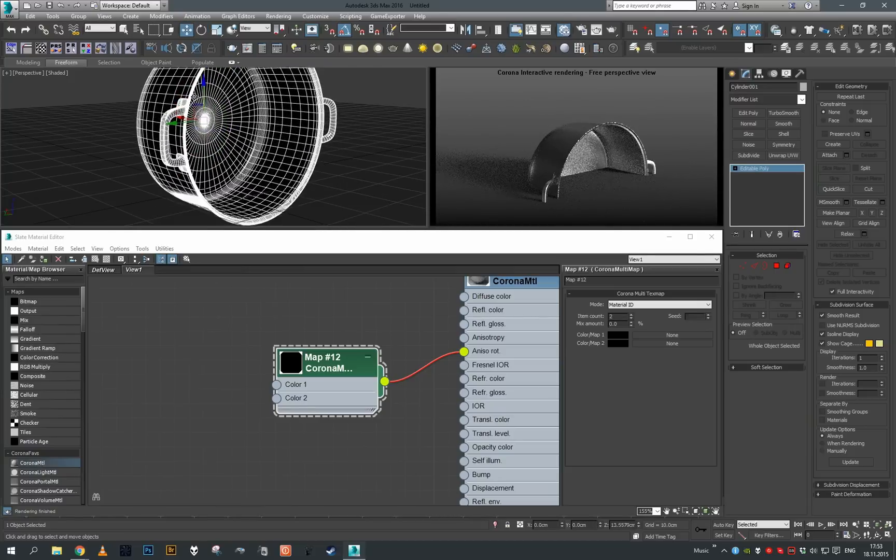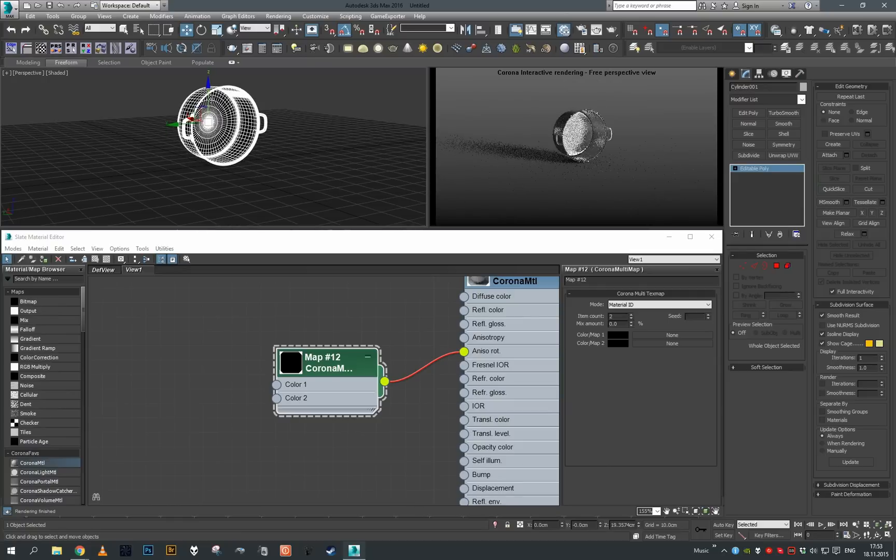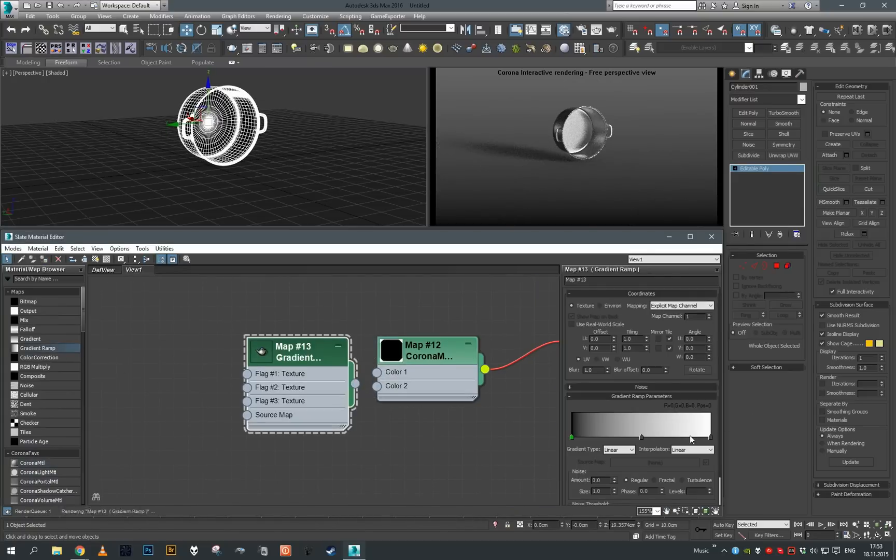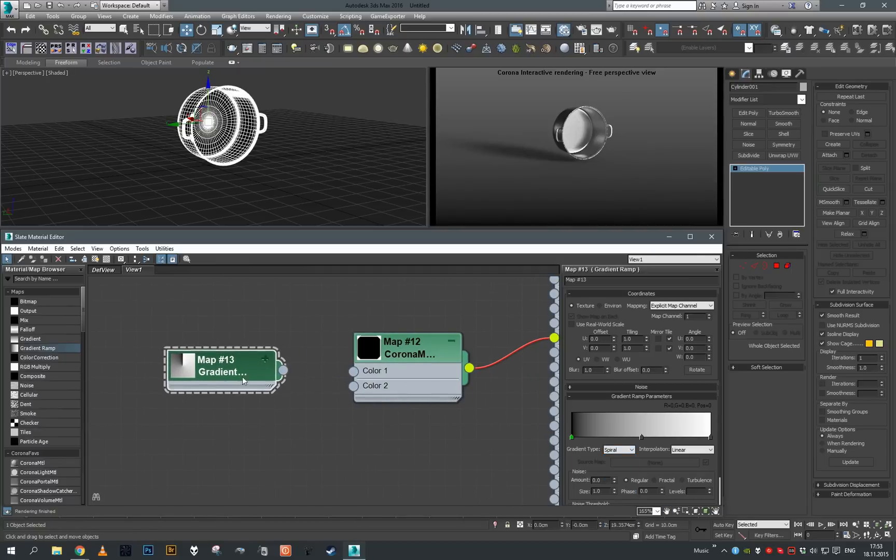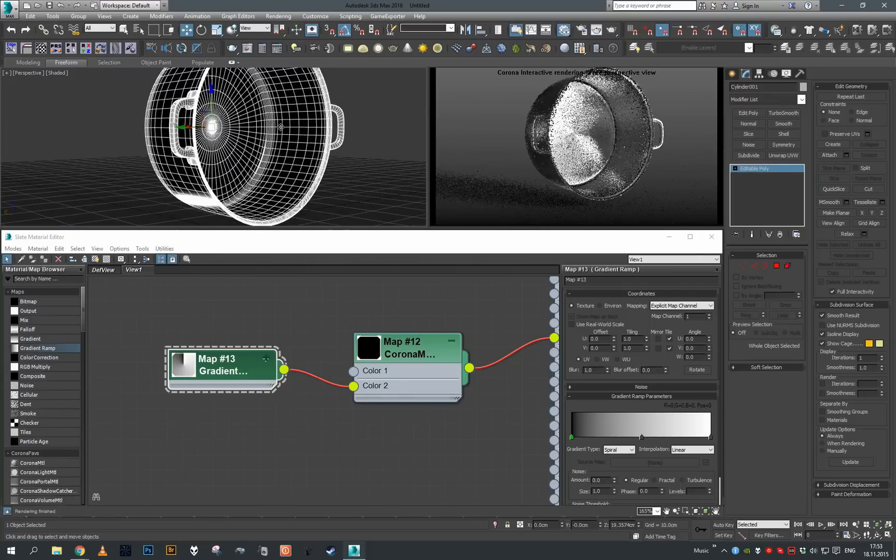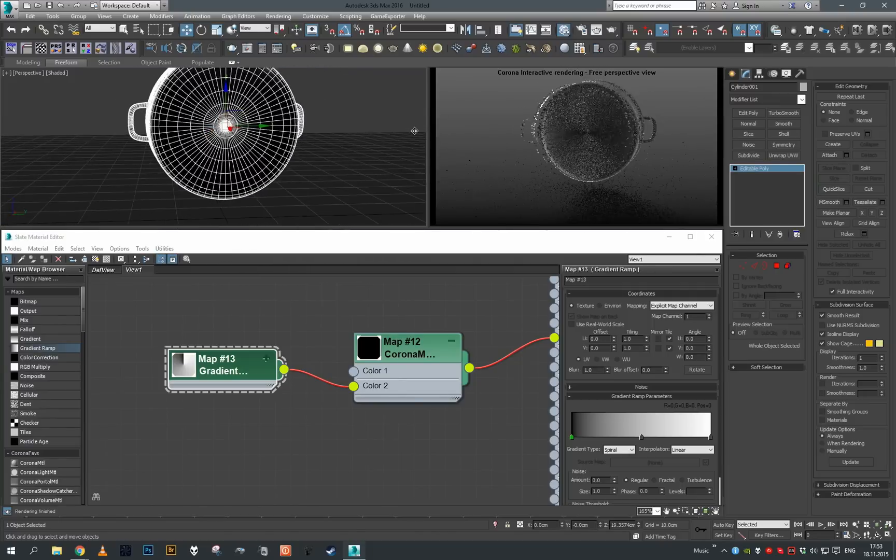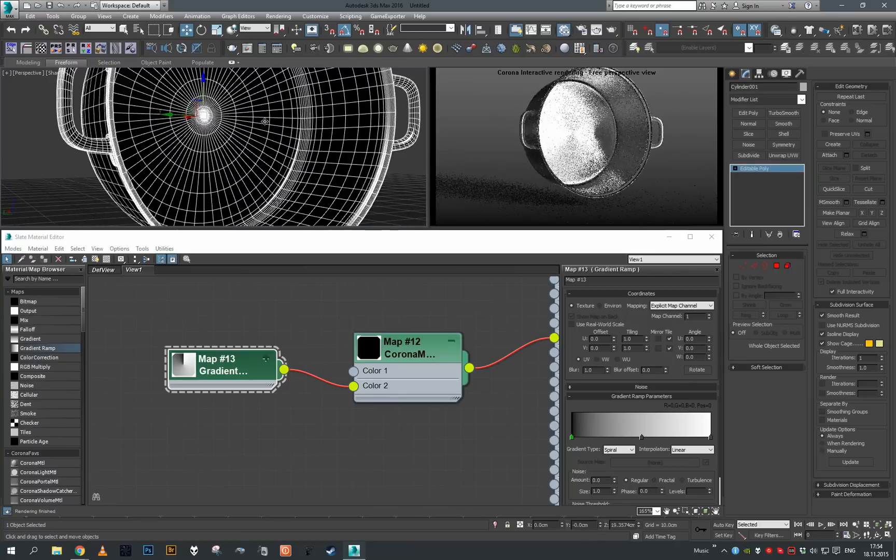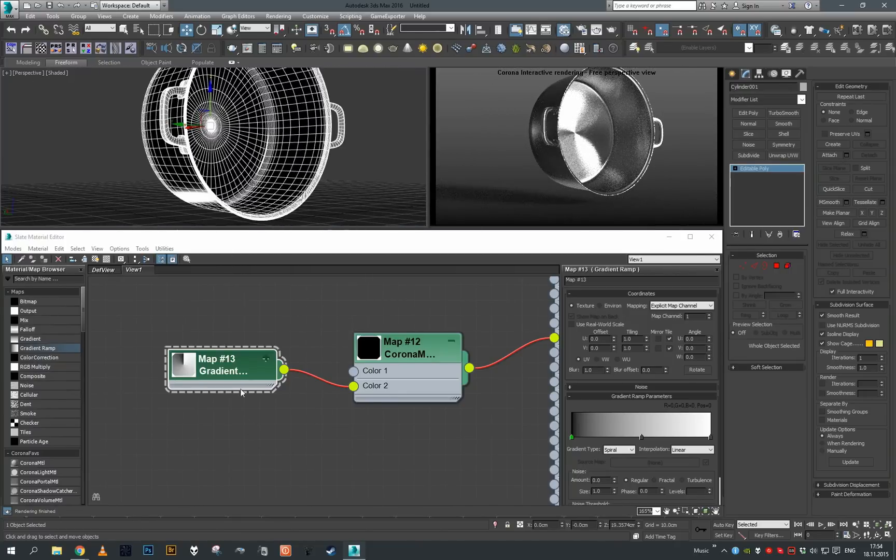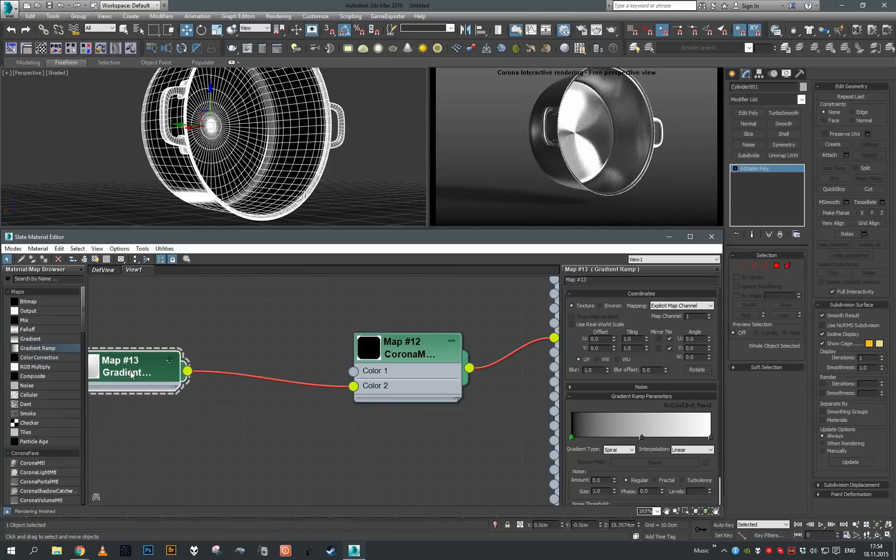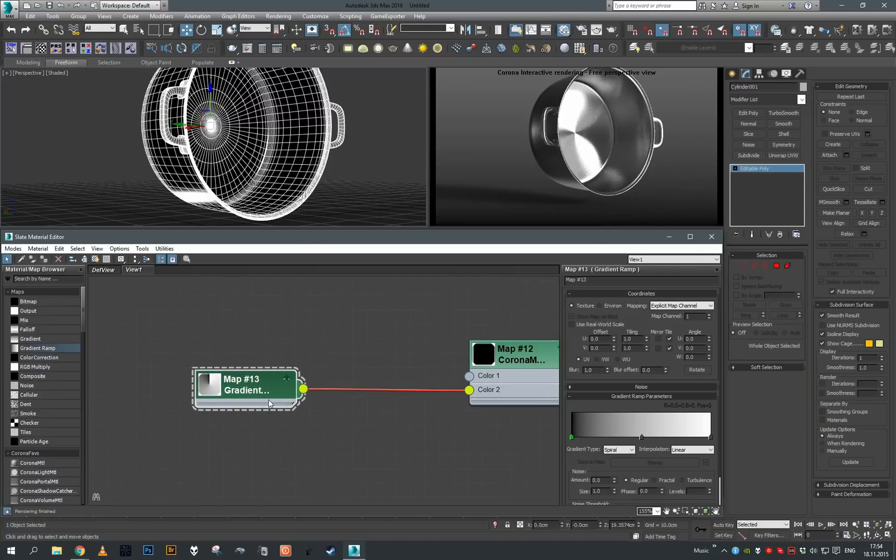For material ID 2, which is our bottom, we're going to use a texture. For the texture we will use gradient ramp which we will set the mode to spiral. Once the mode is set to spiral, just connect it to color slot 2. You can already see some of that radial reflection showing up in the bottom.